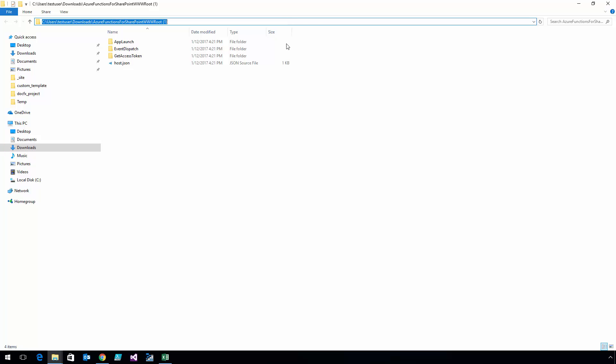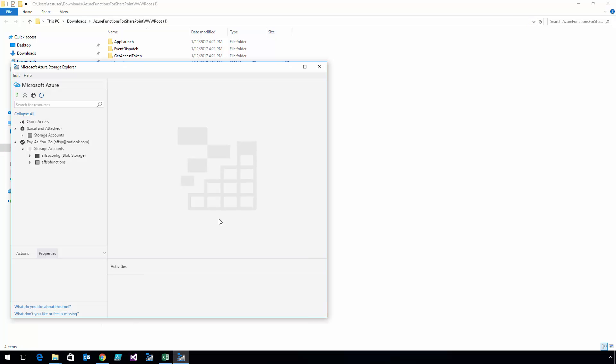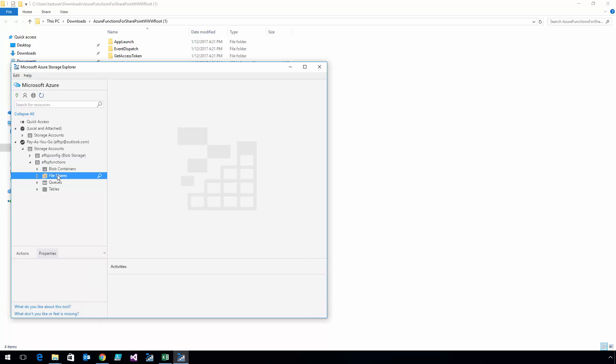I previously connected Azure Storage Explorer to the storage account, and now I'm going to navigate to the www root folder of my Function app.